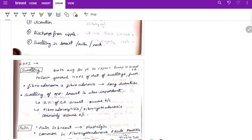In the history of swelling, ask about onset, progression, duration, associated factors, discharge, and sinus. Key points: fibroadenoma and fibroadenosis will have a long duration history. Swelling in the opposite breast is also important because in 2% of cases carcinoma of breast occurs bilaterally. Fibroadenosis commonly occurs bilaterally.